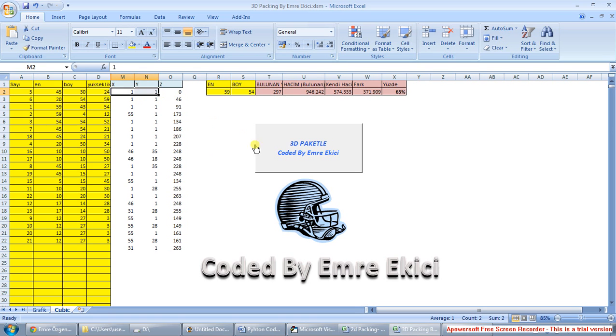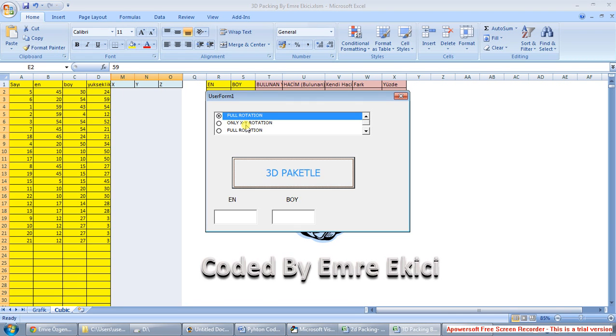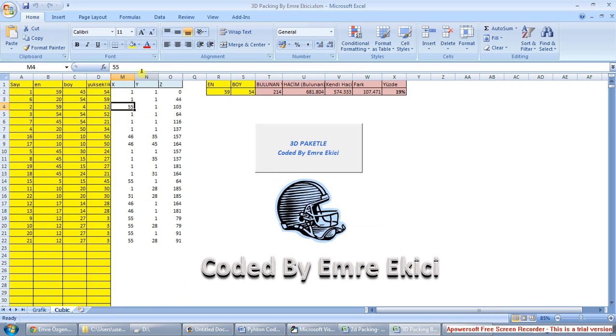Then hit the button, so you get this box, the dialog box over here. Full rotation means that you allow the boxes to full rotation. This choice is, you can just only turn the boxes in XY rotation, so choose one of them, then hit the button. And you can see the coordinates of this.